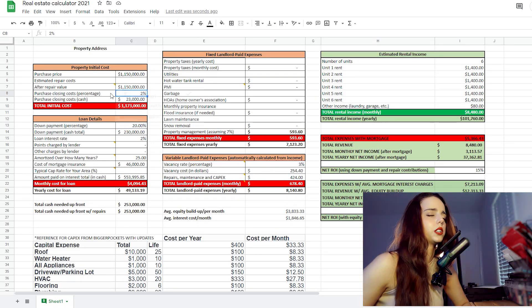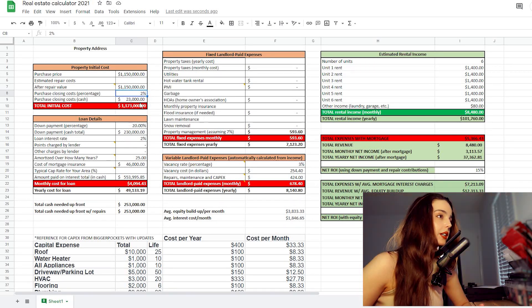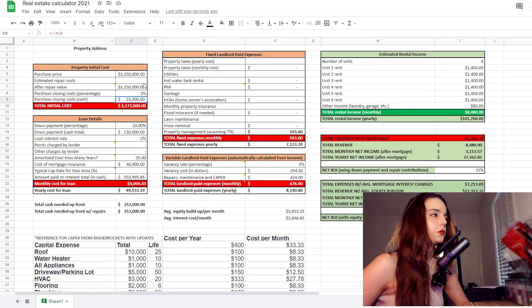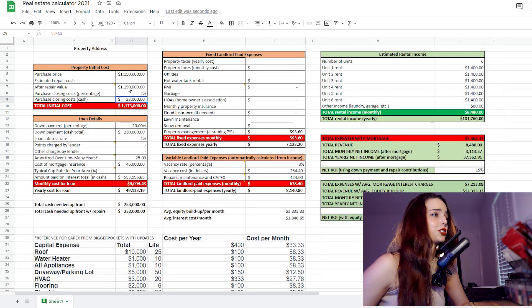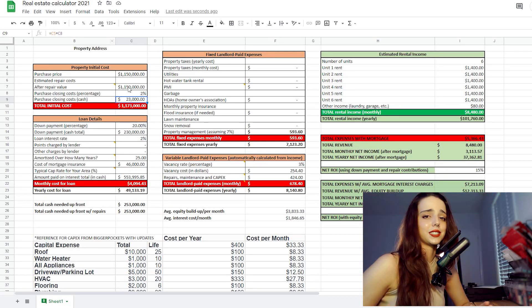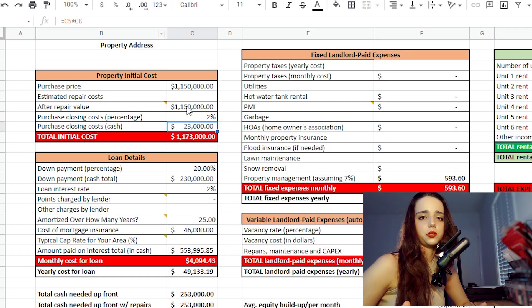For closing costs, I typically do 1 to 3% of the purchase price — you're looking at legal fees, land transfer tax, title insurance, property inspection fees, etc. I'll do 2% here. Another thing to note with land transfer tax, especially in Windsor, Ontario: if you're buying your first investment property and it's owner occupied, the land transfer tax is waived. That's one of the reasons I bought a sixplex as my first investment property, so I wouldn't have to pay that land transfer tax.